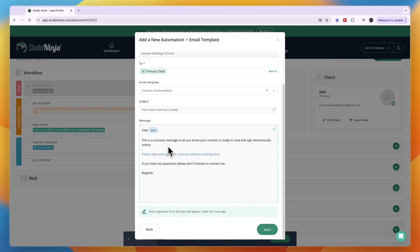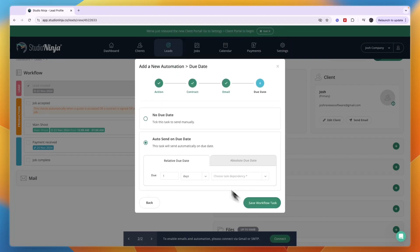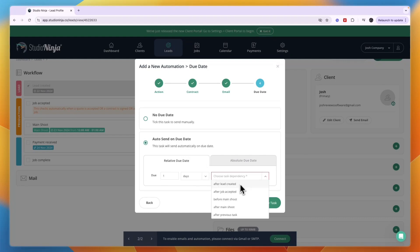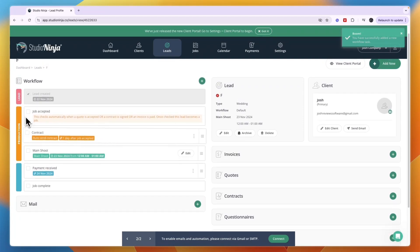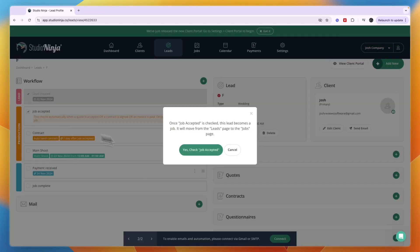Then next, you can write the email right here. Click next again and then auto send on due date, for example after the job is accepted. So then you have set that up and now whenever you tick this box that says job accepted.